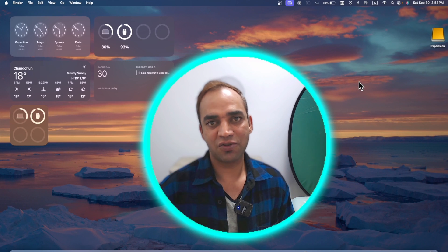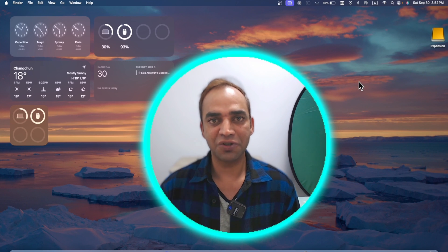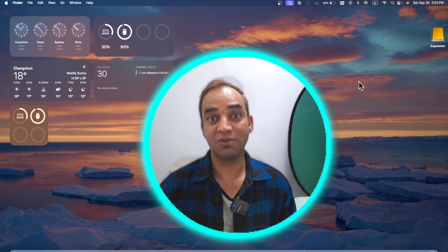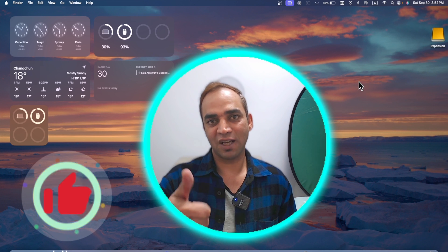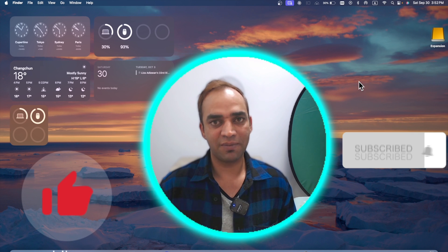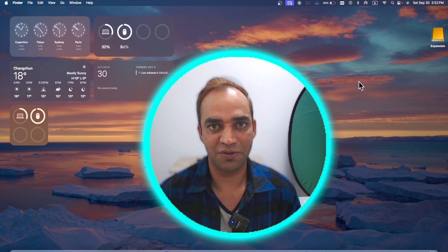There are tons of different features you can try in macOS Sonoma, and I'm pretty sure you'll like this video. Give it a thumbs up and subscribe — I'll see you in another video, bye!